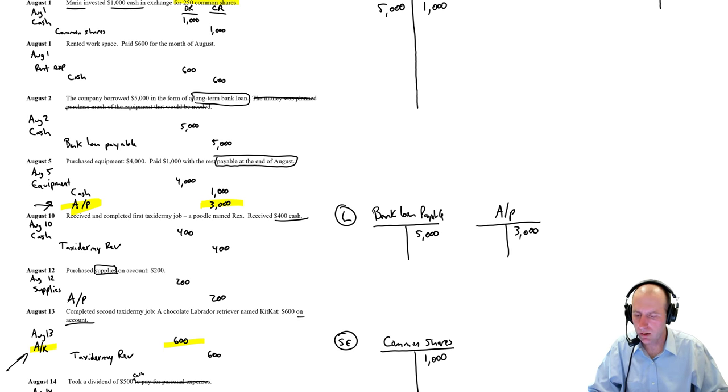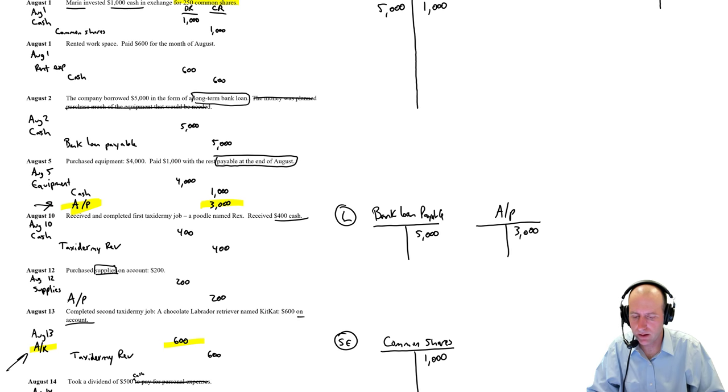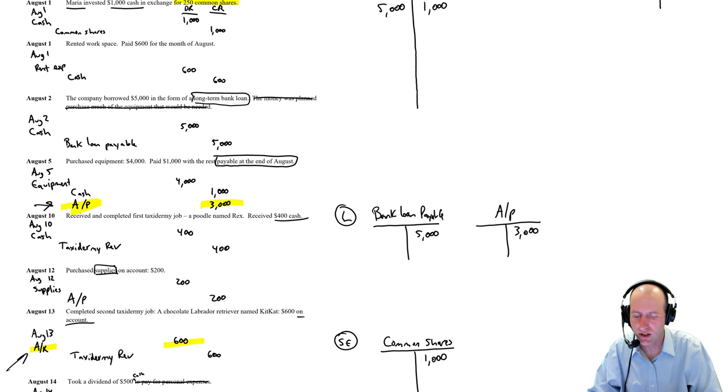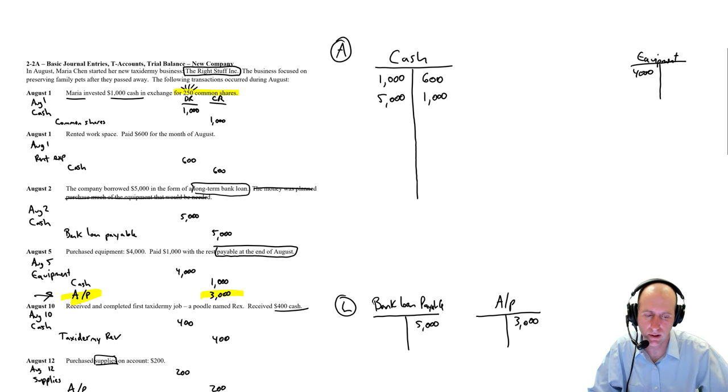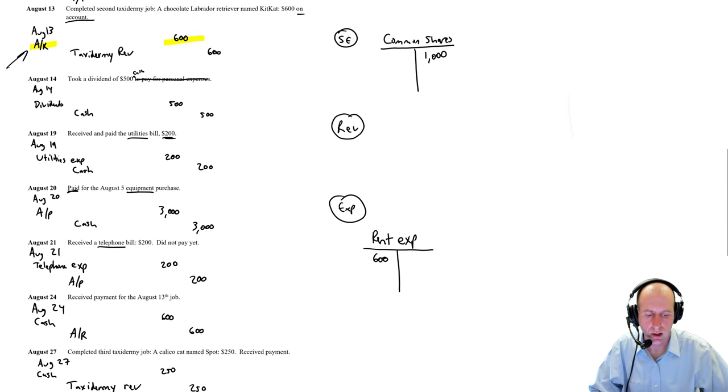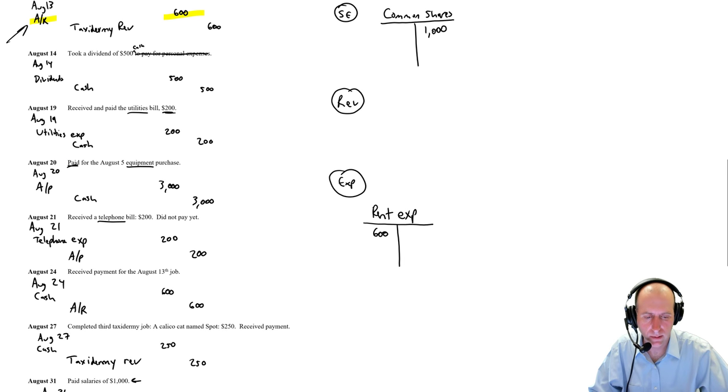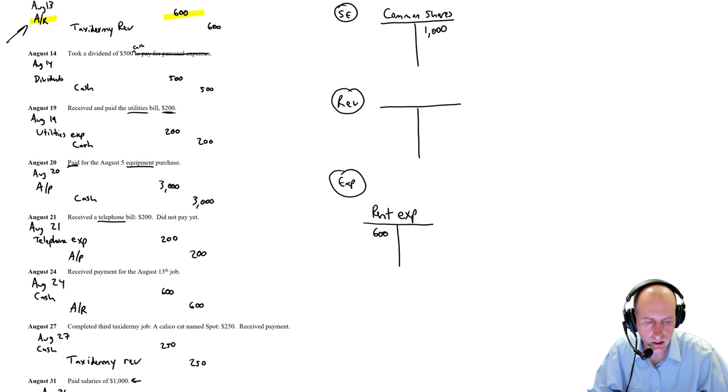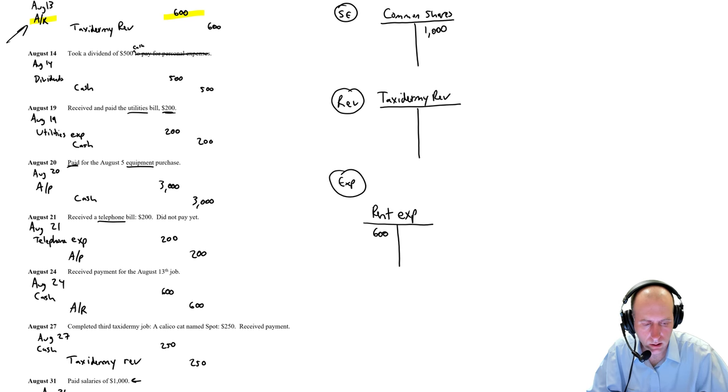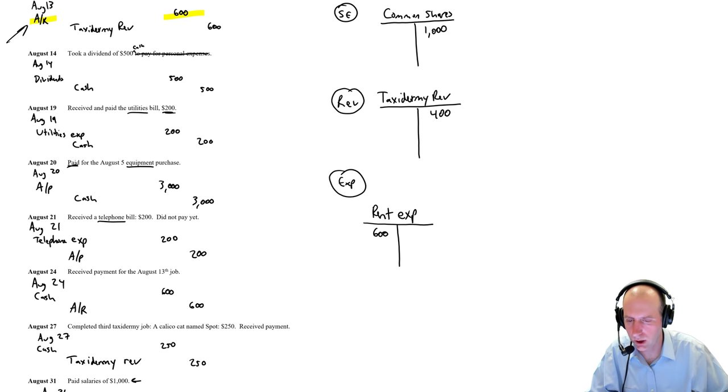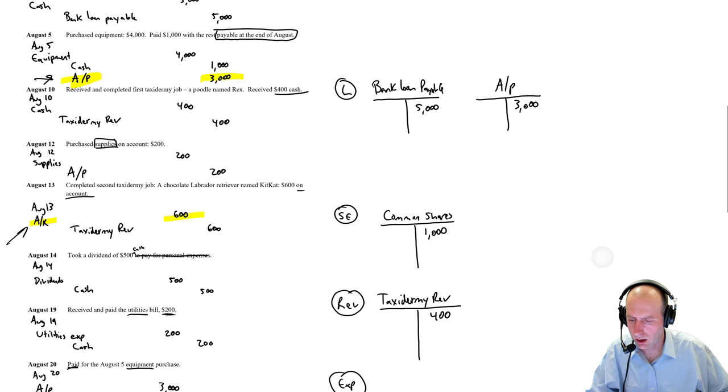Credit AP for $3,000. Okay, continuing. Received and completed first tax. Oh, I don't have to read that. Debit cash, credit taxidermy revenue, $400. Debit cash, $400. Credit taxidermy revenue. I'm going to need a new T for that. $400.